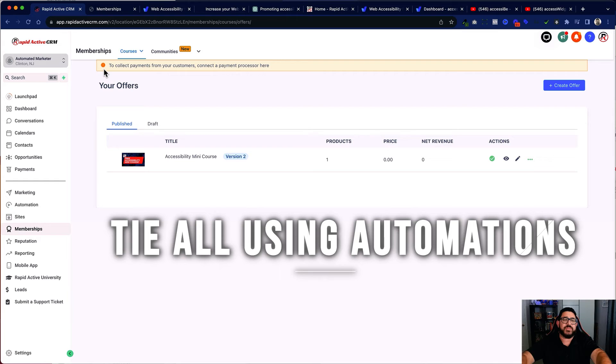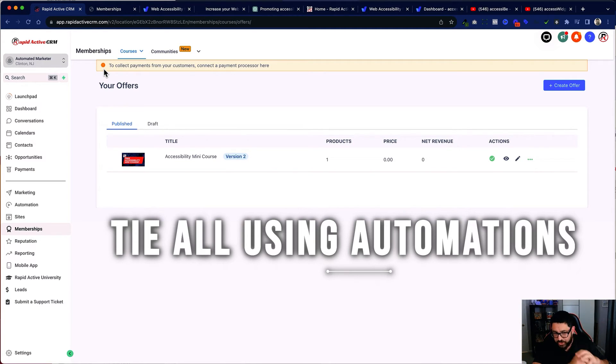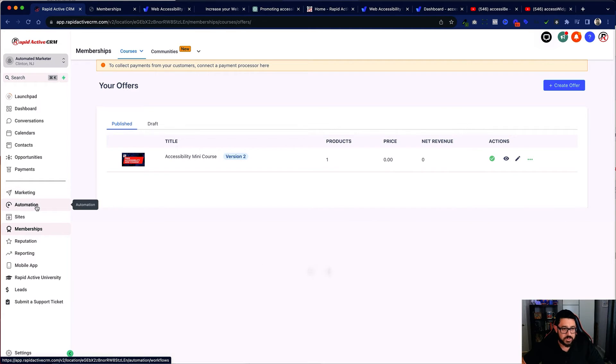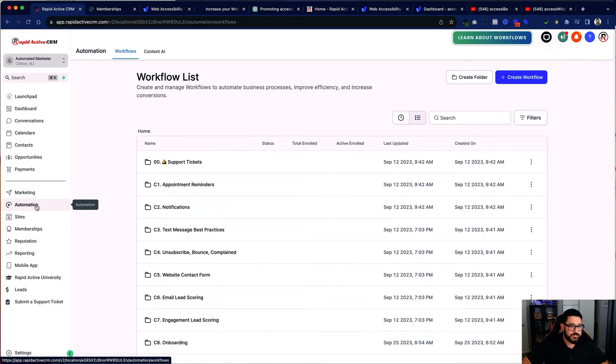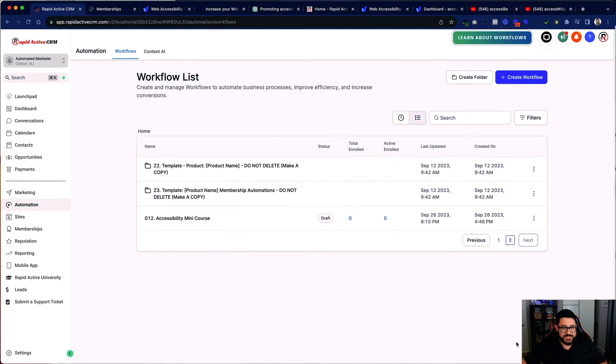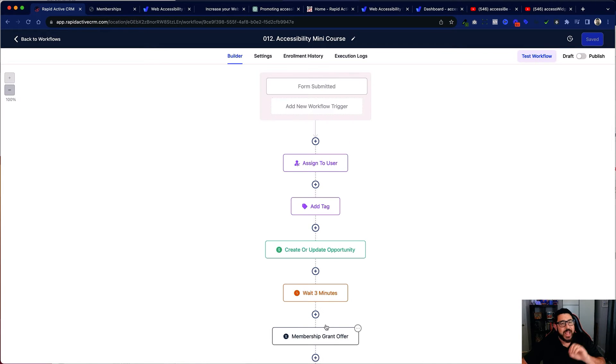Now I'm going to go back to the offers. After I've done this, I need to tie it all together. And the way we tie it all together is with automations. And that's what's really, really key. We go to our automations. It's actually on my second page. And here is my mini course automation. And it's very, very simple.